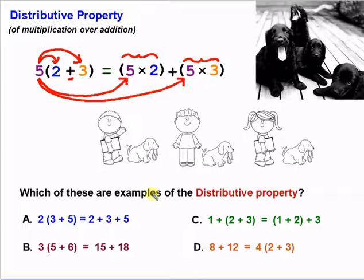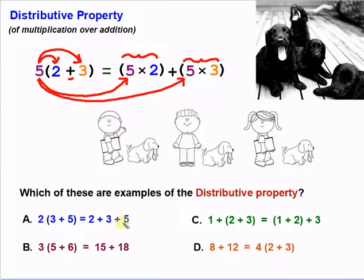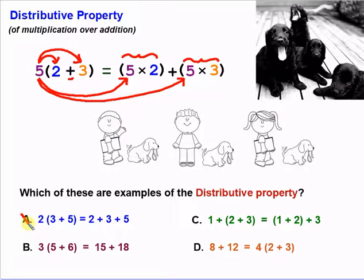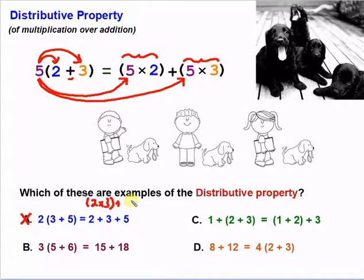Which of these are examples of the distributive property? Here we have one that is two times three plus five, and that's equal to two plus three plus five. It looks kind of similar, but we did not distribute our two — we didn't multiply our two by anything. So this is not an example of the distributive property. We would have had to have two times three plus two times five for it to be an example of the distributive property.